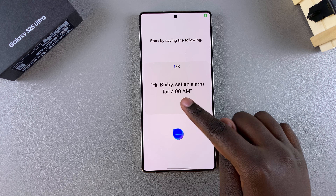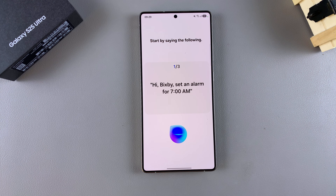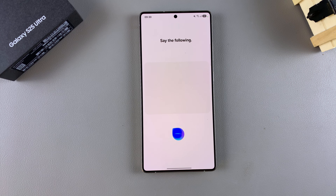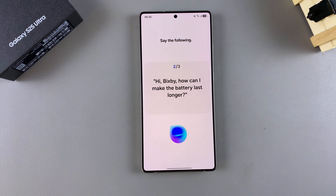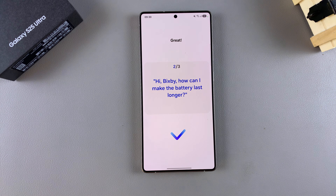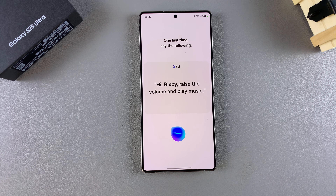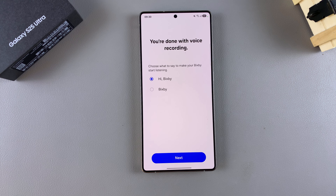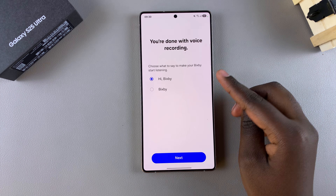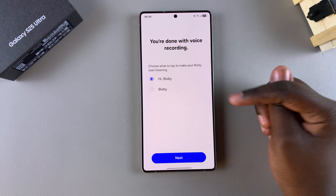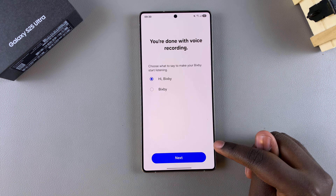From here, you need to say the phrases so that Bixby can remember your voice: 'Hi Bixby, set an alarm for 7am.' 'Hi Bixby, how can I make the battery last longer?' 'Hi Bixby, raise the volume and play music.' Once you've said all of those phrases, you can choose how you're going to be activating it — either 'Hi Bixby' or just 'Bixby.' Once you've done that, tap on Next.